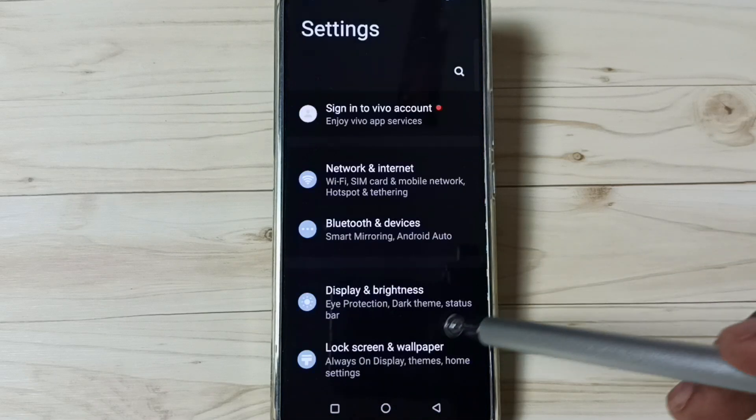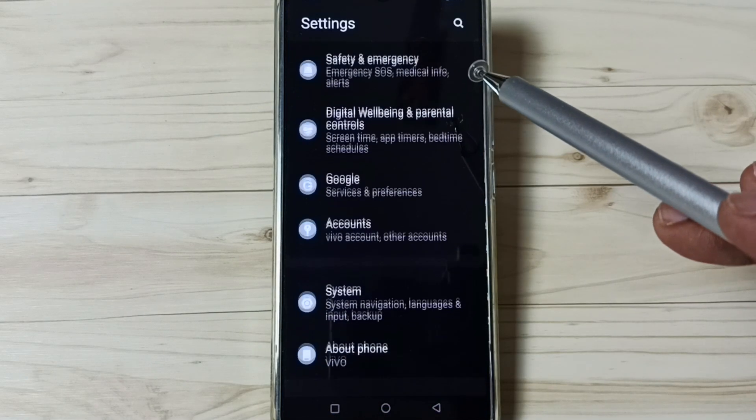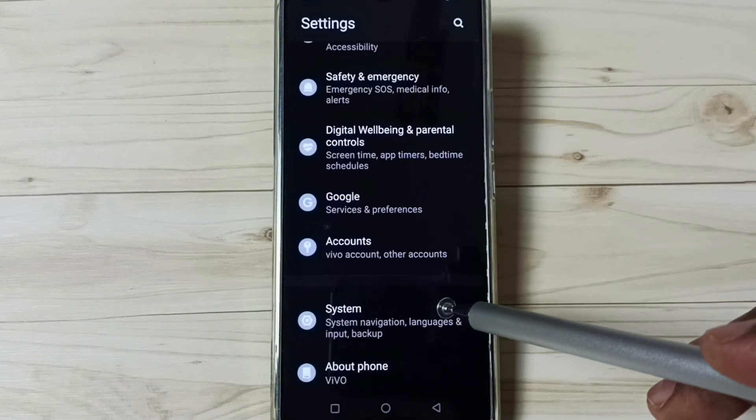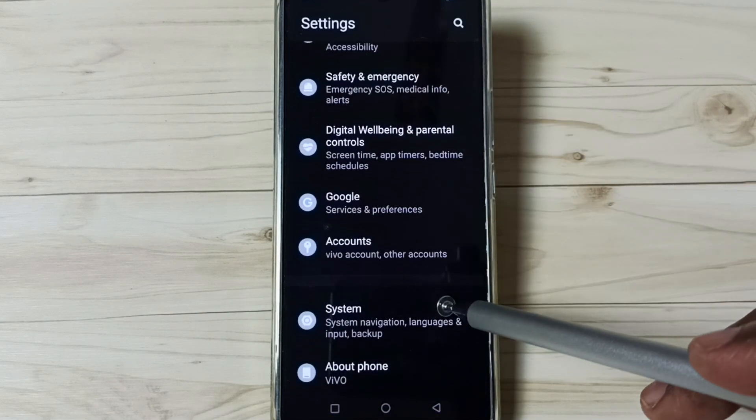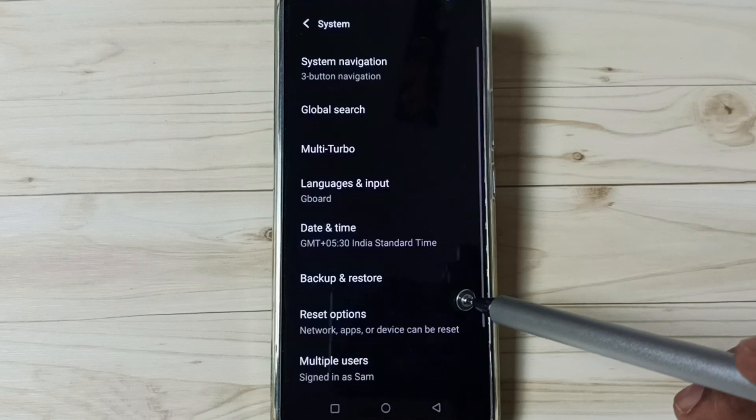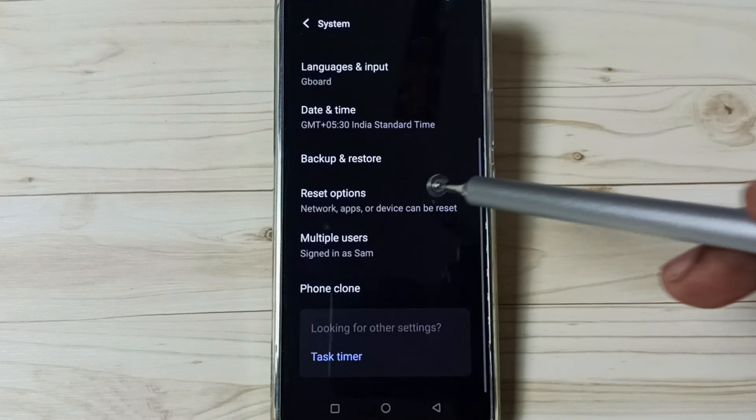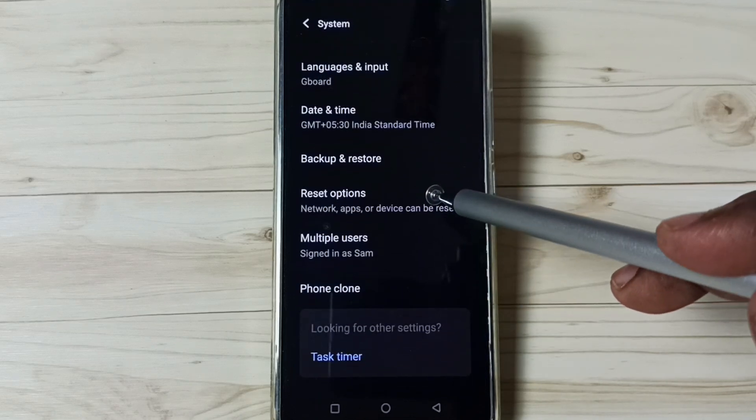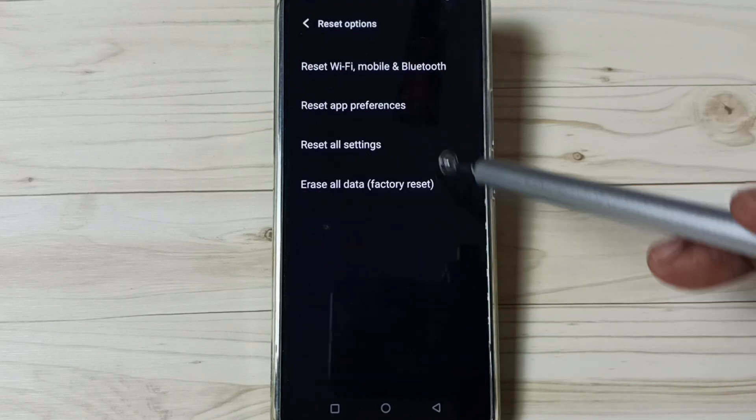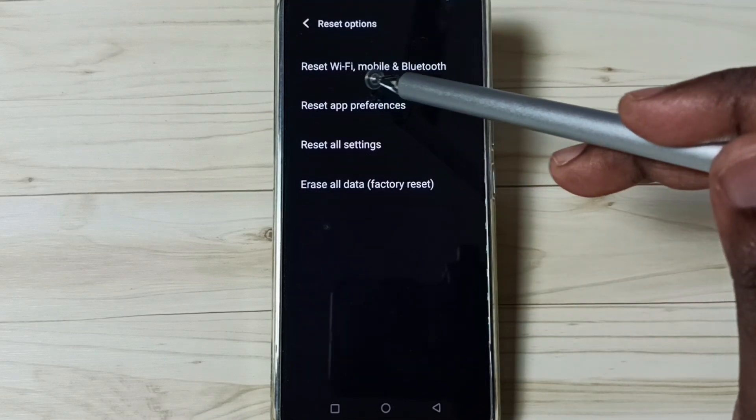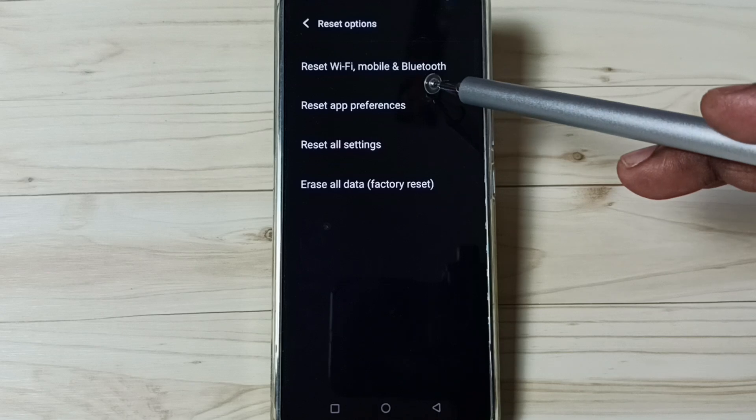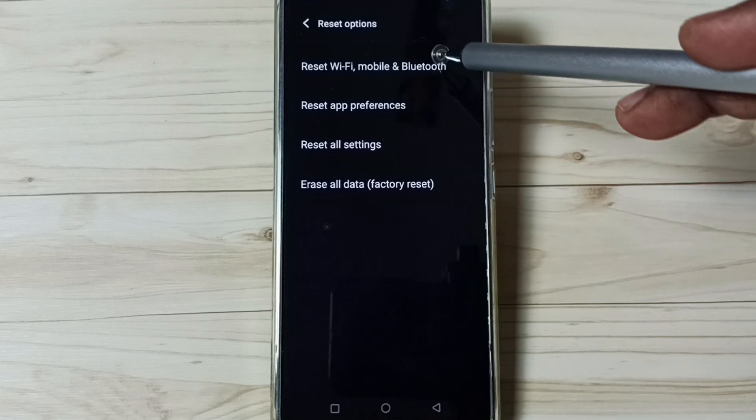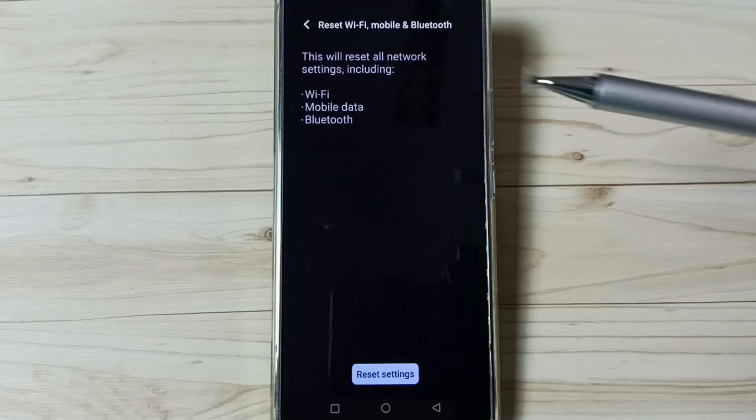Go down, go to System, tap here, go down, tap on Reset options, go to Reset Wi-Fi, mobile and Bluetooth, tap here.